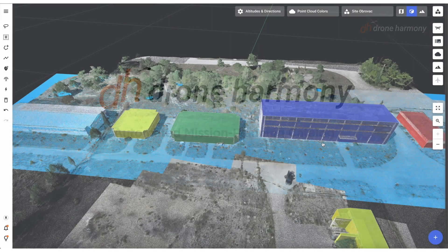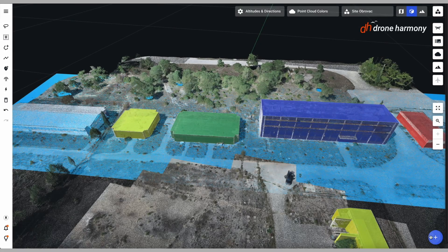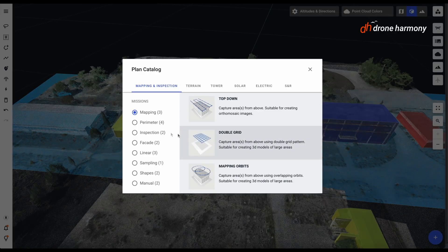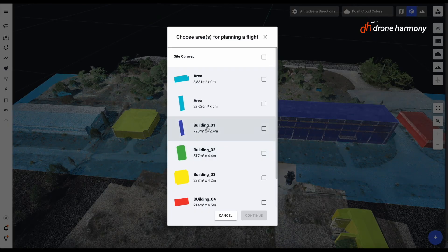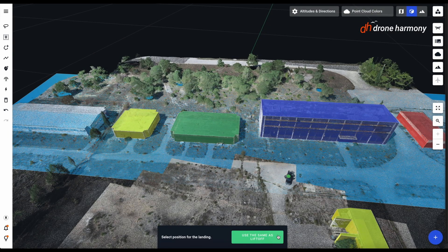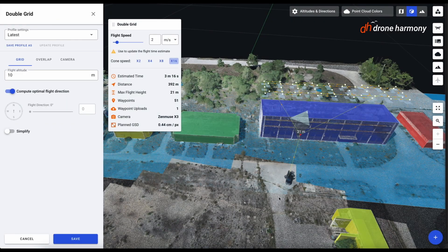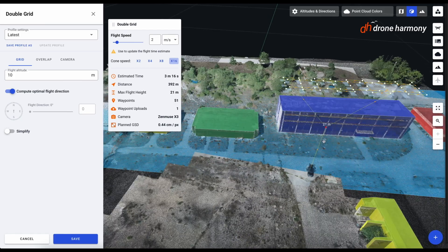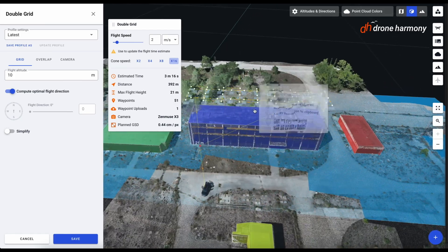At Drone Harmony, we have overcome this issue by developing a large and intelligent automated mission planning catalog that does all the hard work for you. With our simple mission catalog, you can select from a variety of different types of missions depending on your use case.